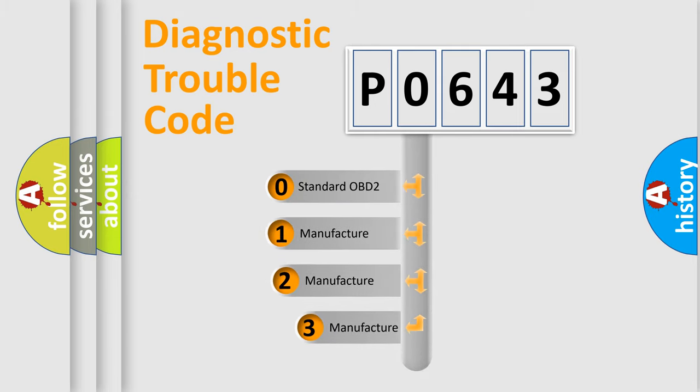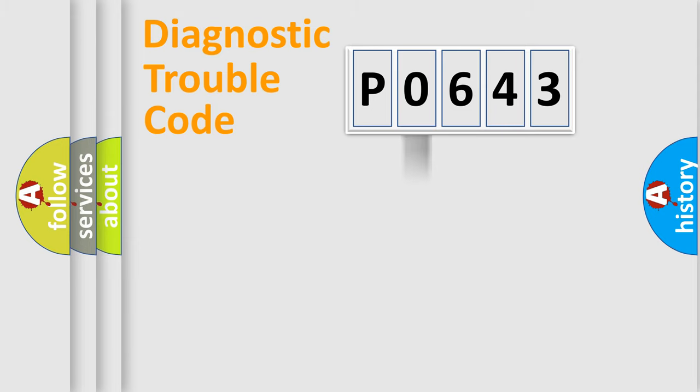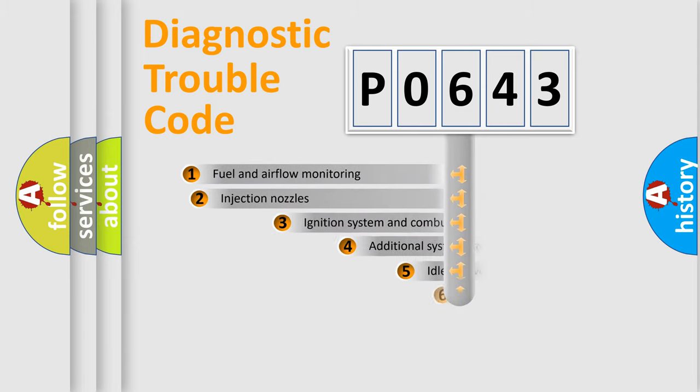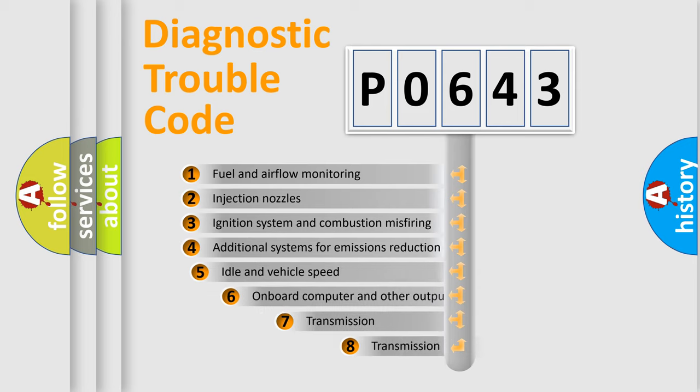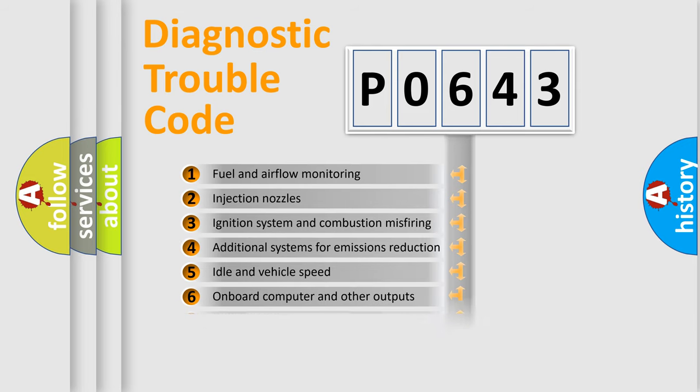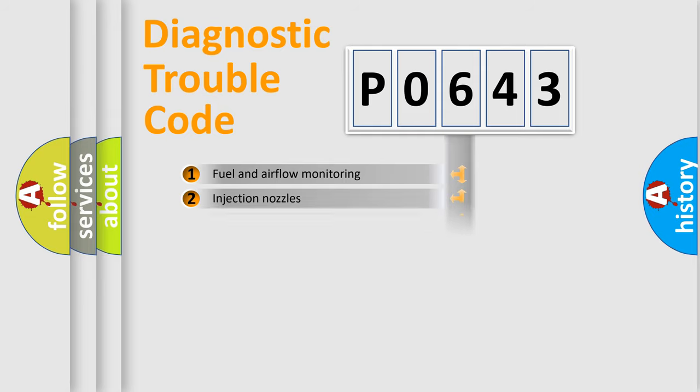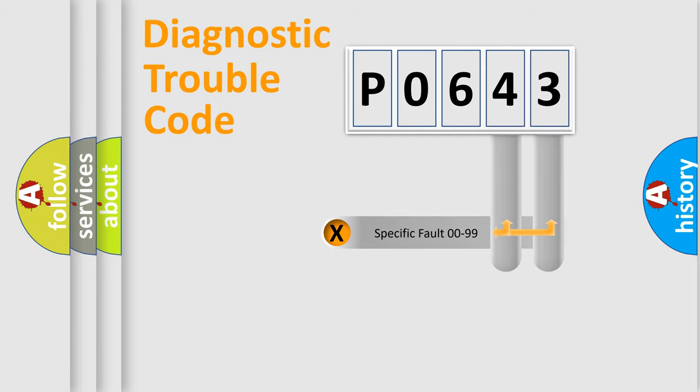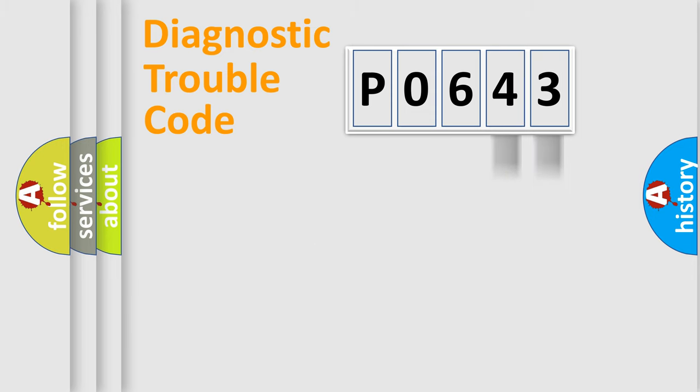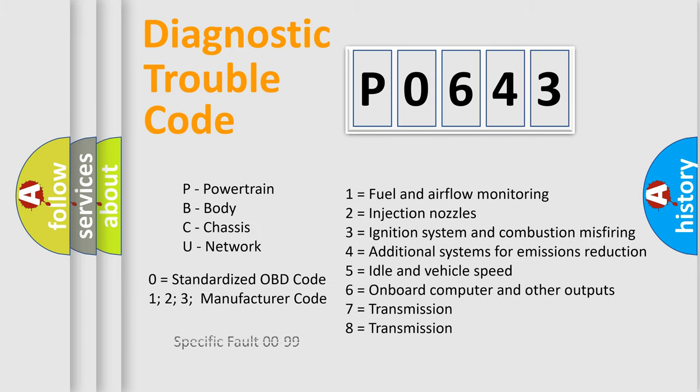If the second character is expressed as zero, it is a standardized error. In the case of numbers 1, 2, or 3, it is a more prestigious expression of the car-specific error. The third character specifies a subset of errors. The distribution shown is valid only for the standardized DTC code. Only the last two characters define the specific fault of the group. Let's not forget that such a division is valid only if the other character code is expressed by the number zero.